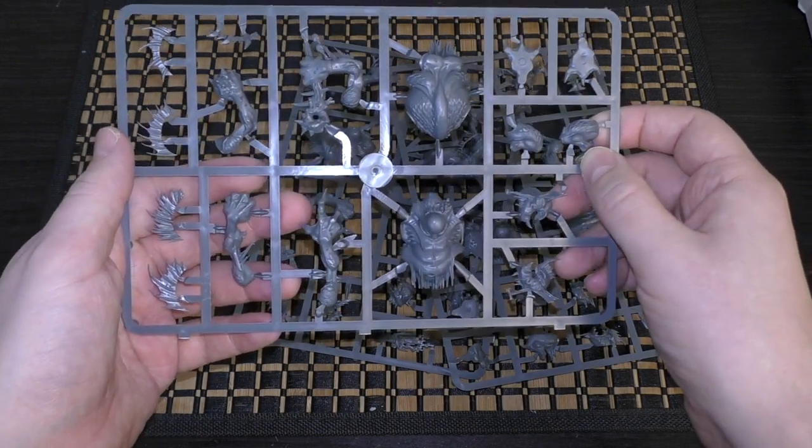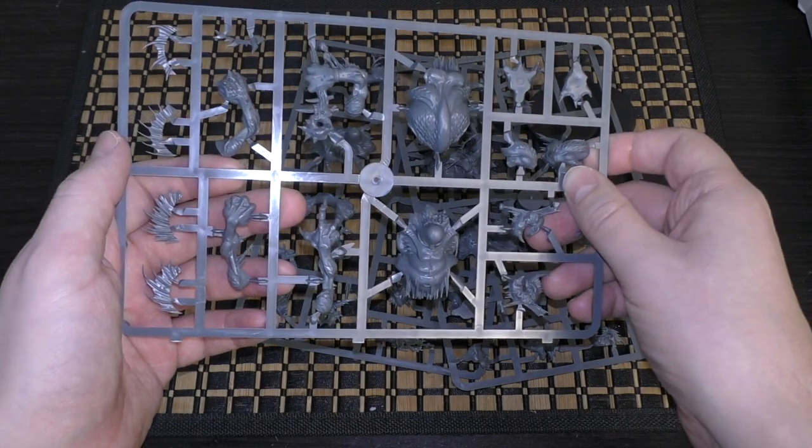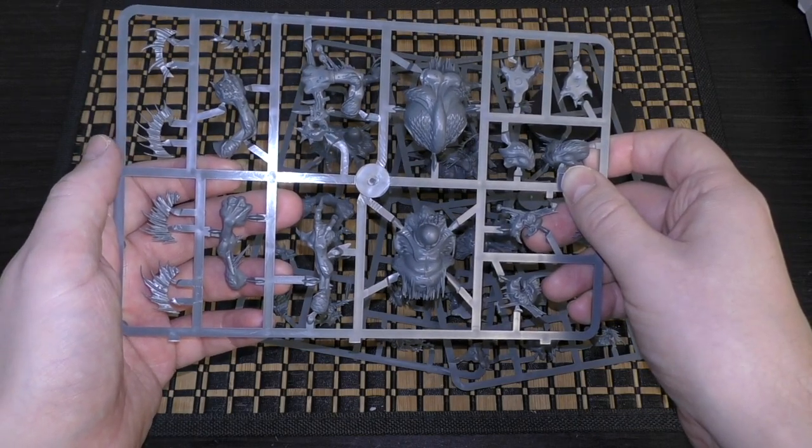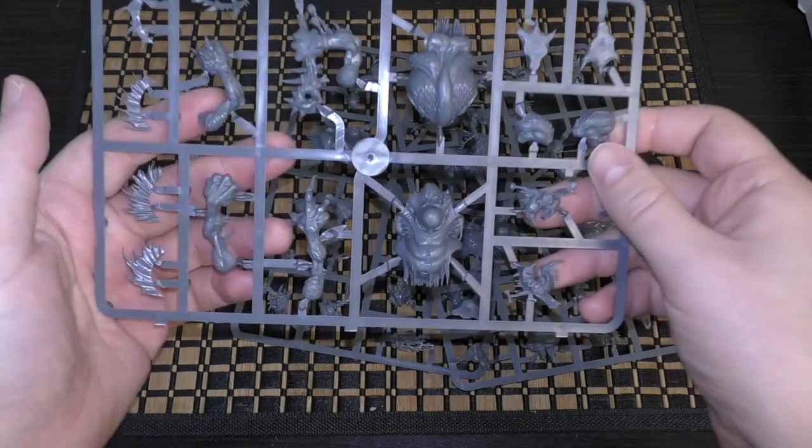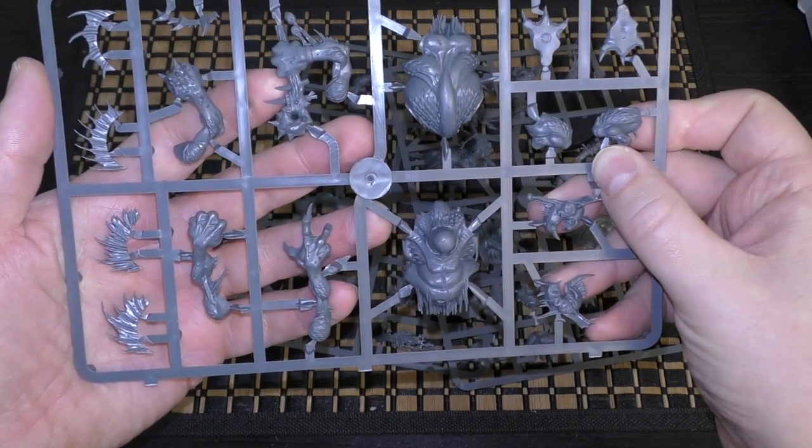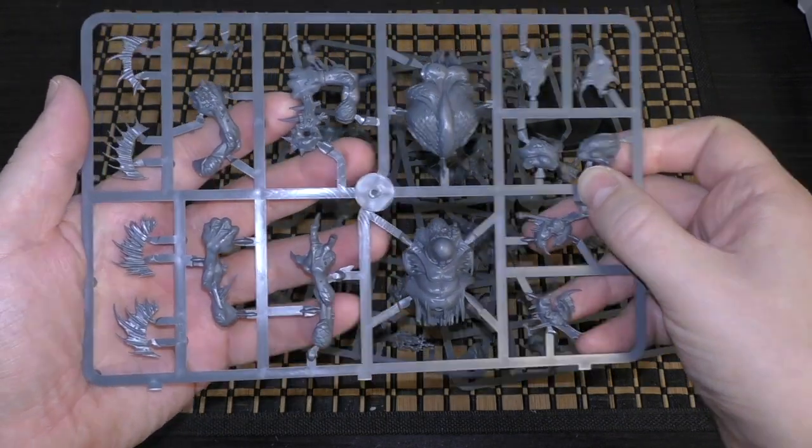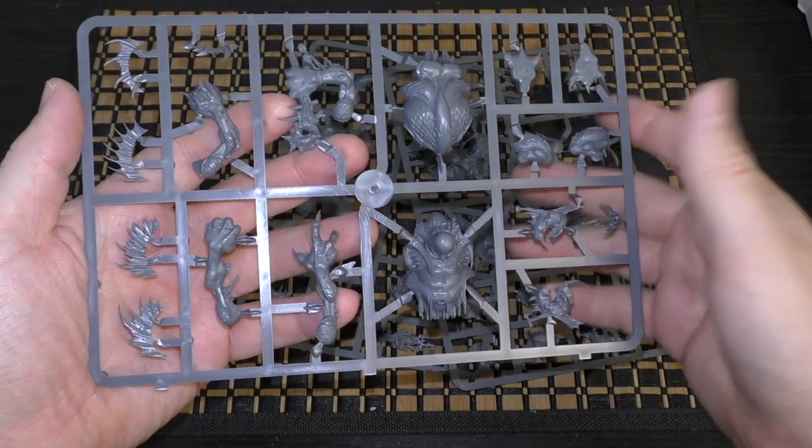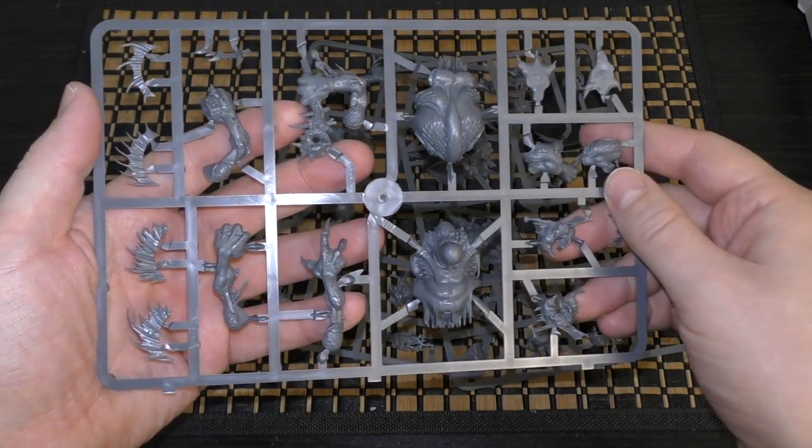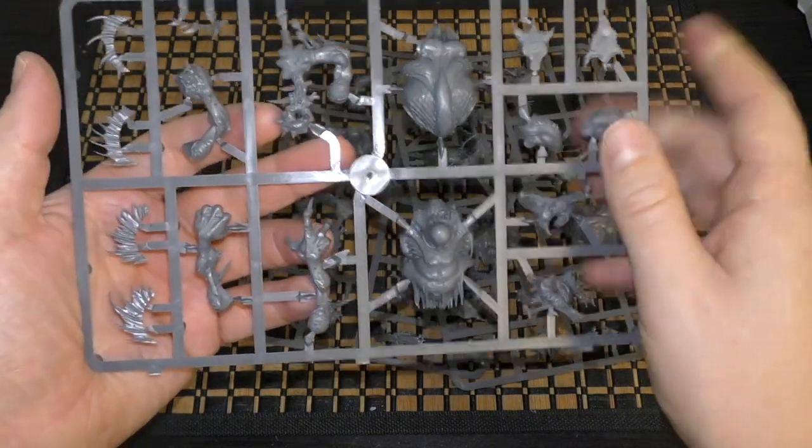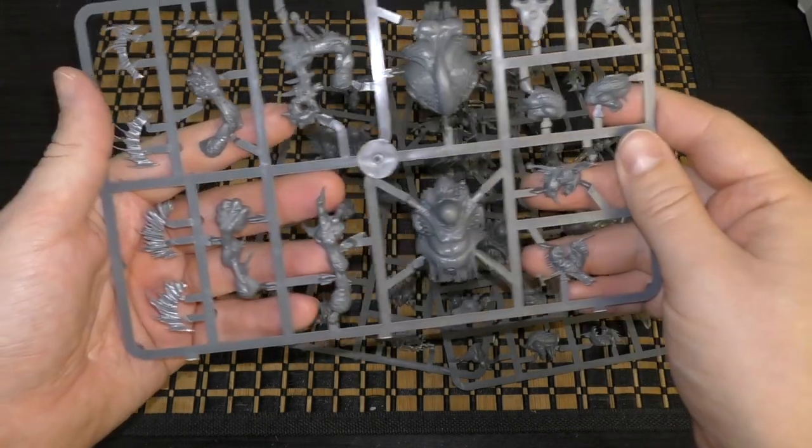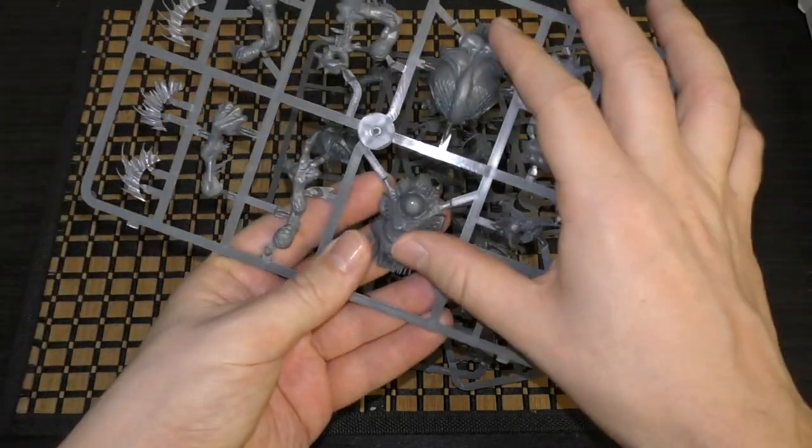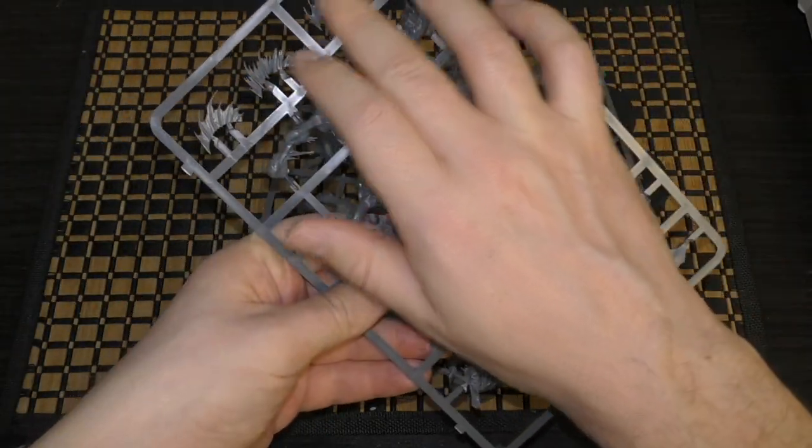Yeah definitely, and then it would match better with the Trogoth Hag. But I would rather refresh the Spider Riders and some of the other kits before refreshing these because there's nothing really wrong with them. Here are the two bodies, a number of arms, the crests, a couple of heads and faces, and shoulders.